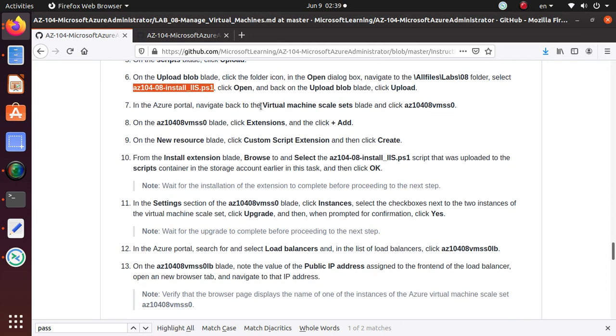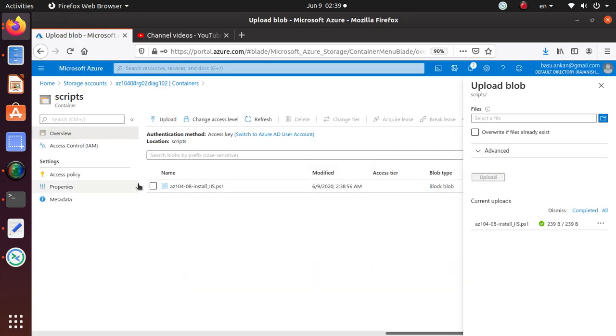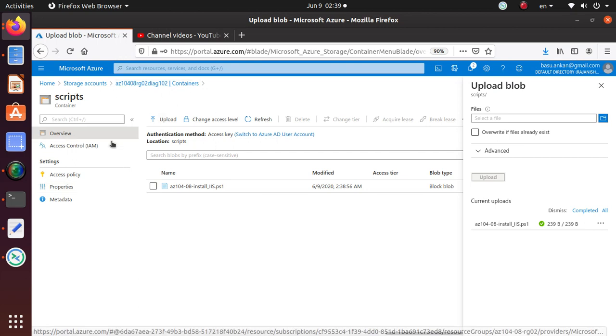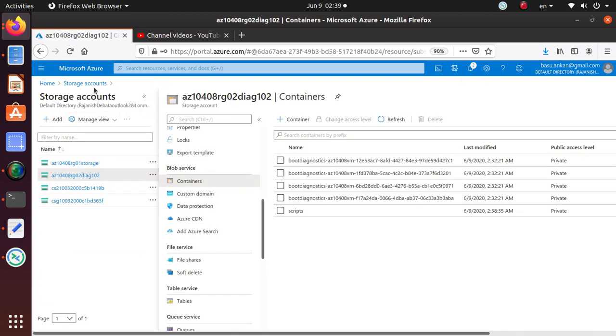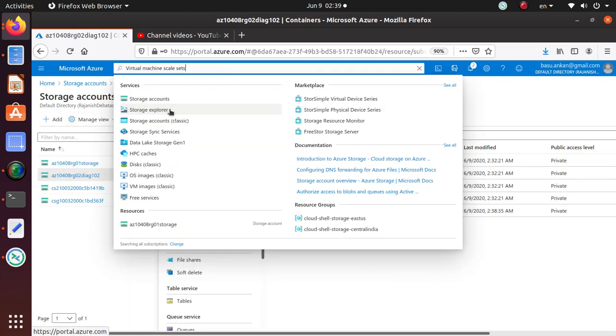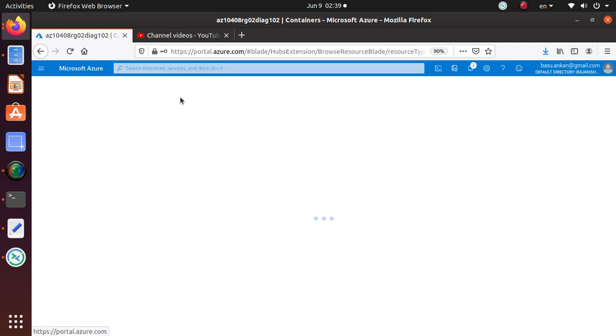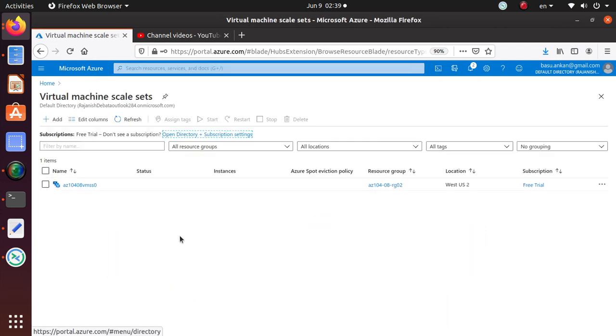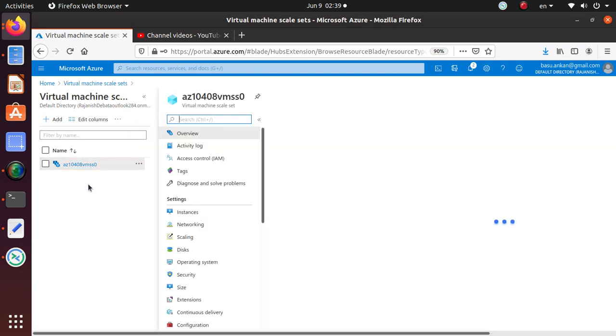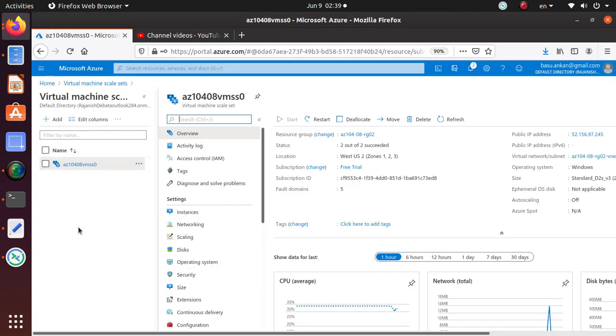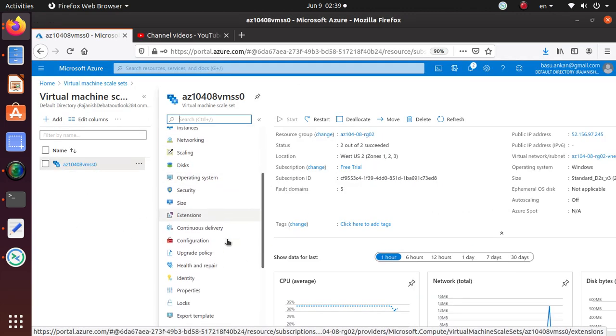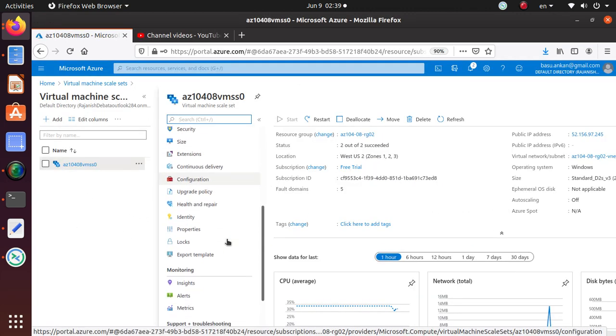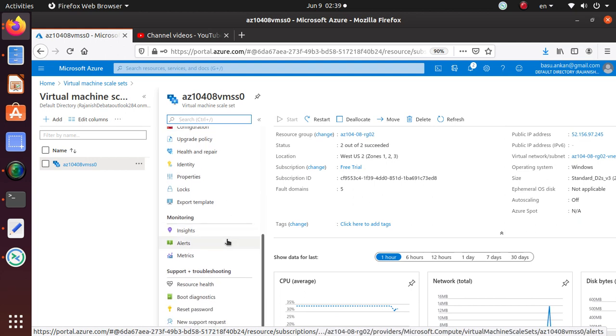Then back to the virtual machine scale set and click on vmss01. So back to virtual machine scale sets. Let's go to virtual machine scale sets and click on that one.